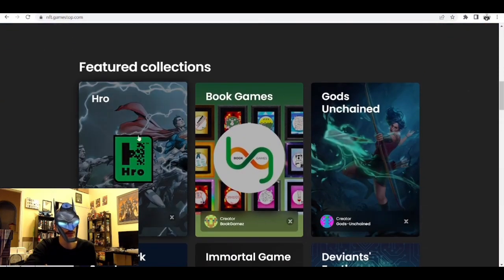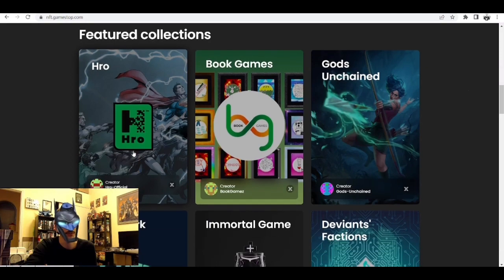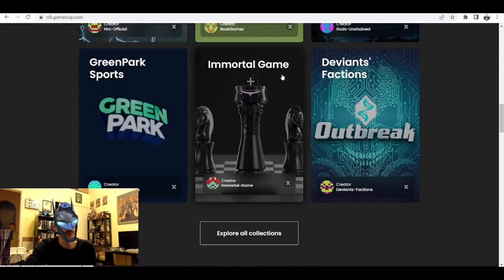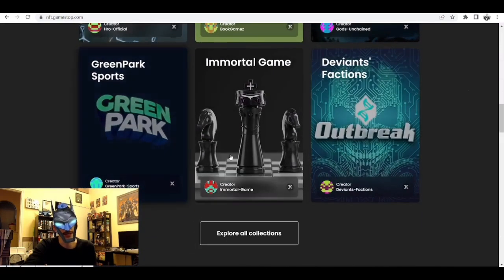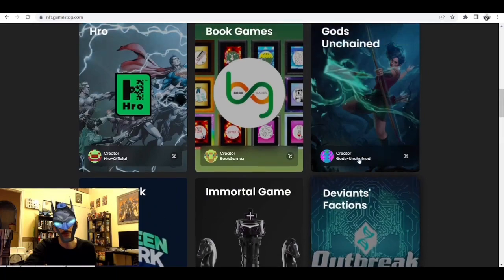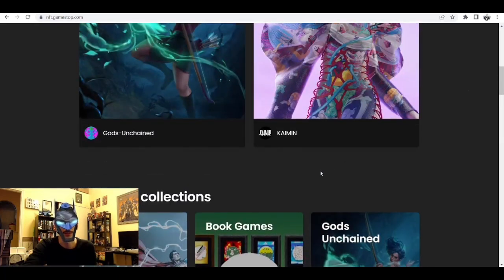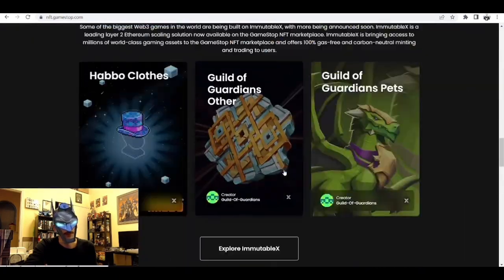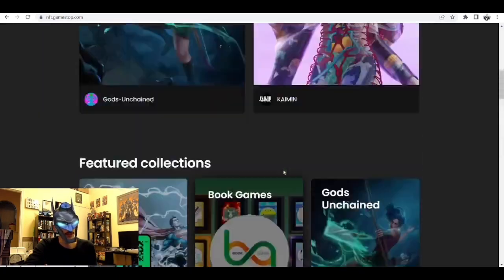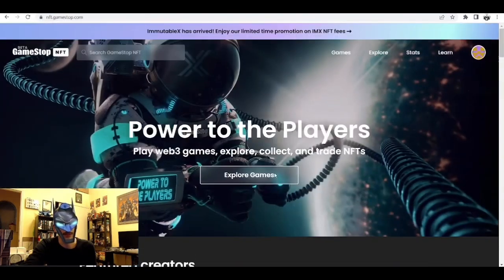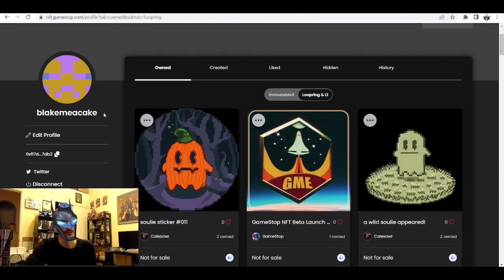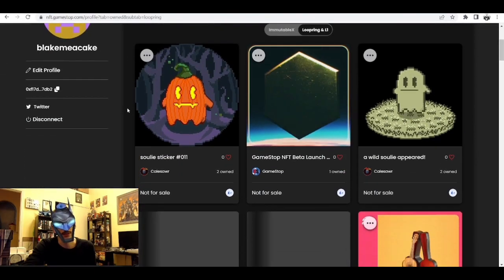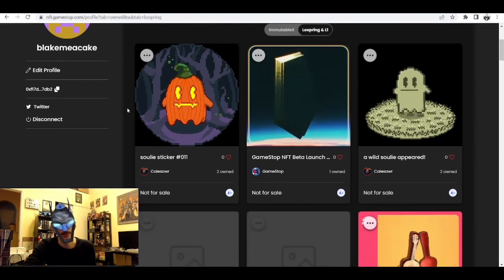They've got Hero now on the featured collections, which is really cool, amongst a bunch of other really cool NFT projects and games that are popping up now. There's a bunch of stuff here if you guys want to come check out GameStop NFT. Let me show you guys a few things.